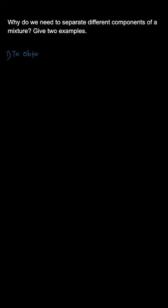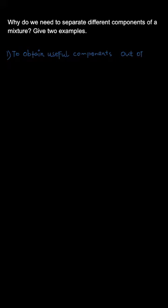We need to separate different components because firstly we want to obtain some useful components out of the mixture. So this can be one reason to separate components out of a mixture.